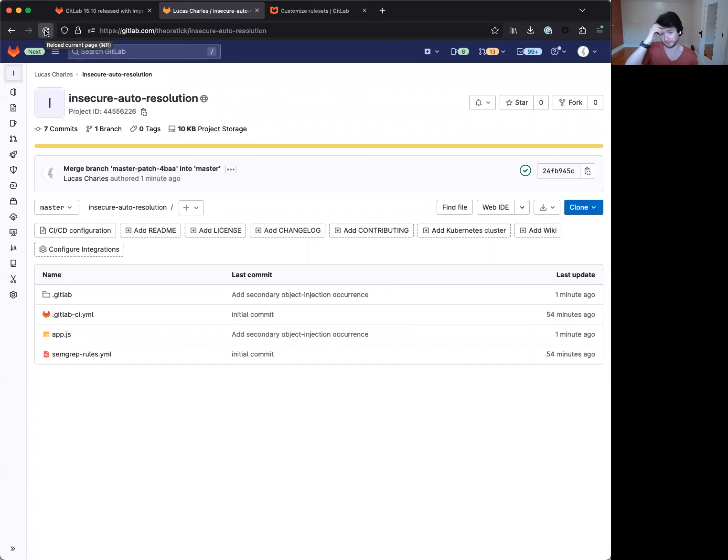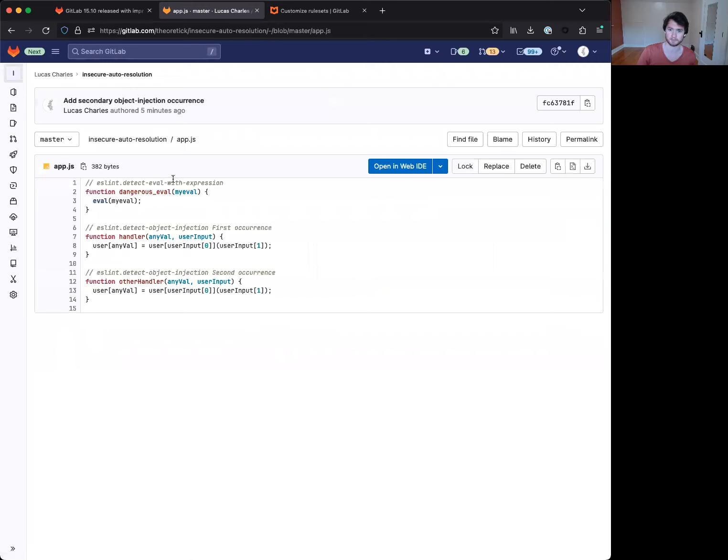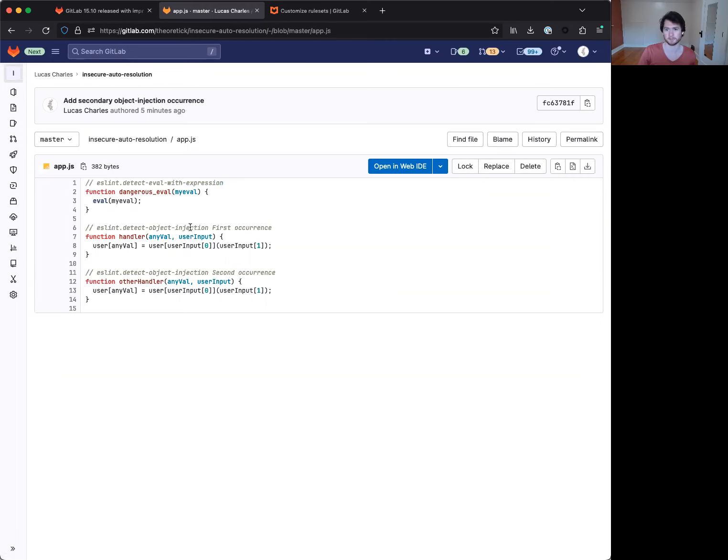Now, in the case of this project, it's a pretty straightforward project code-wise. We have three occurrences of vulnerabilities here. One is detect eval with expression, and two occurrences of this detect object injection.